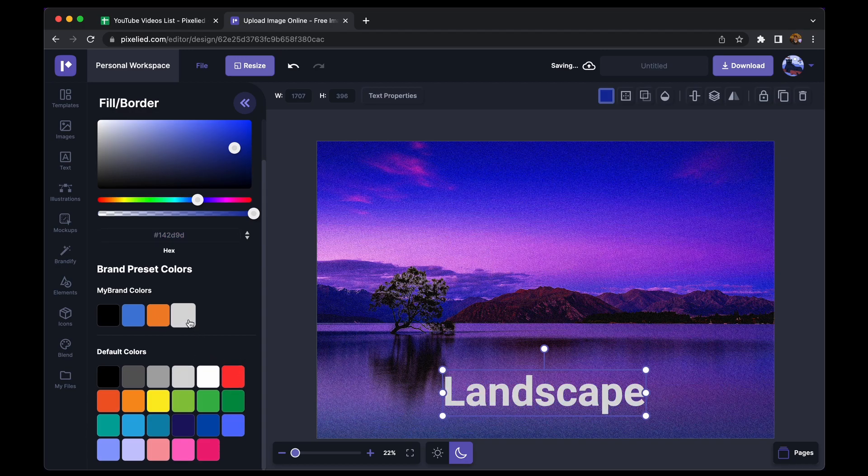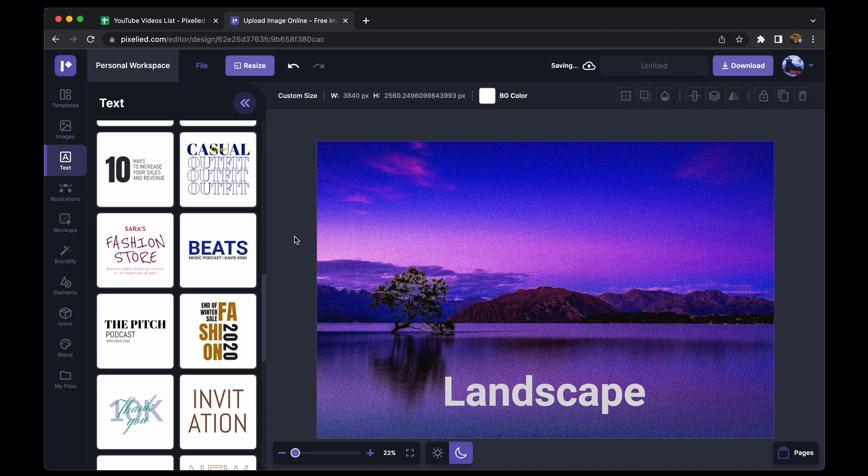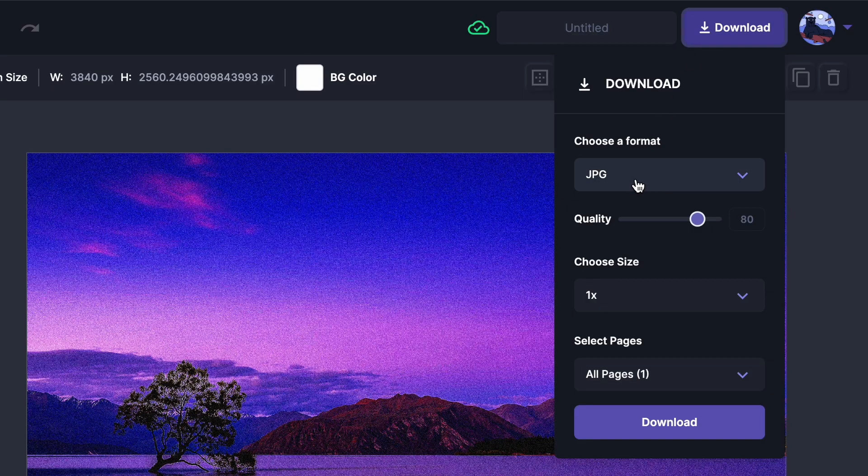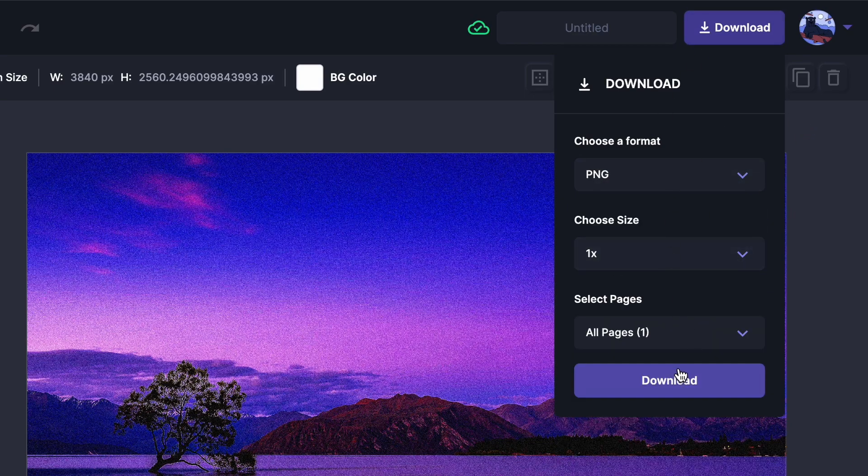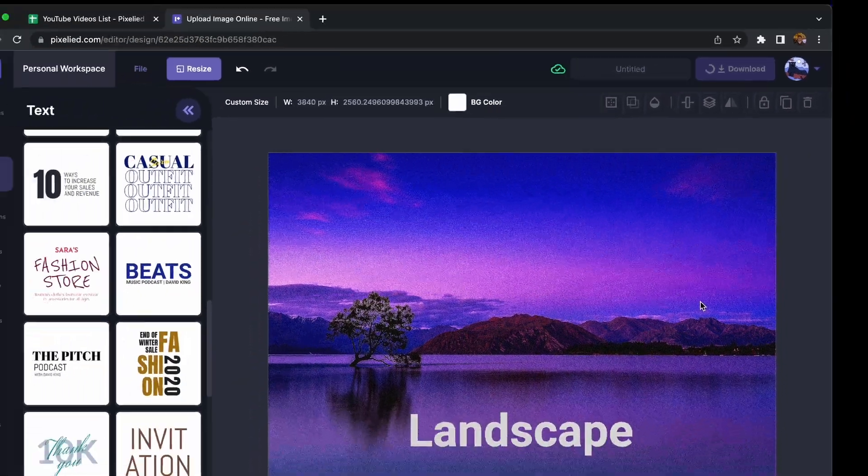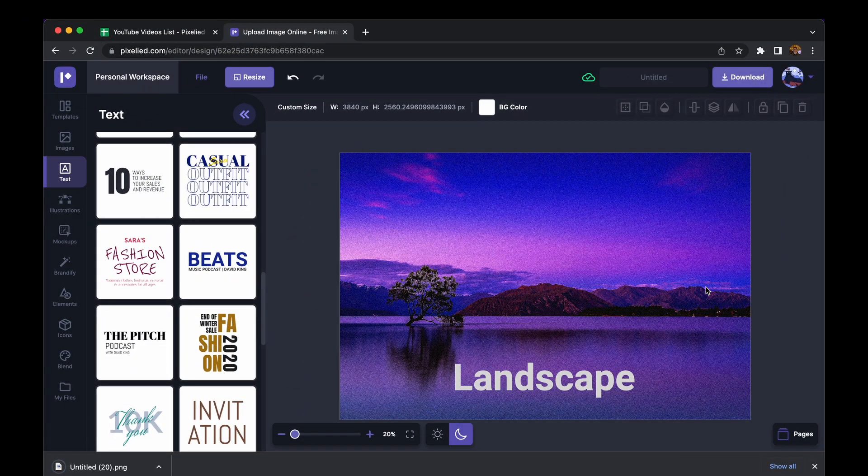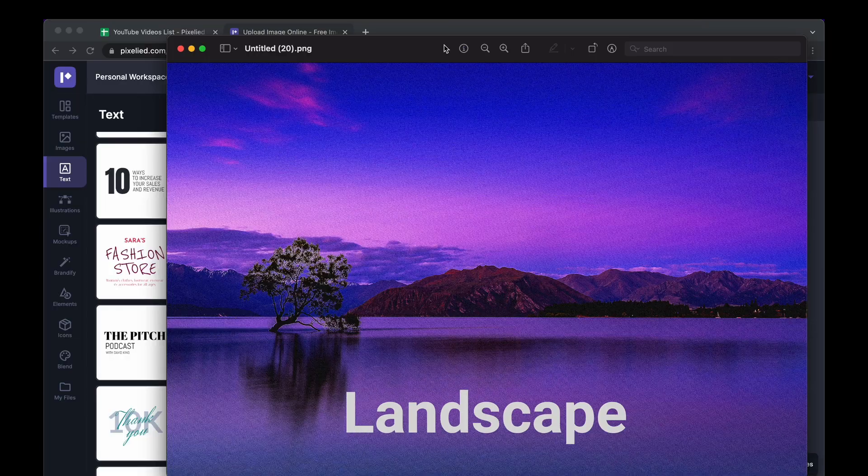Let's say I want white. Okay. Now, all that is left for us to do is to download this image. So click on this button and choose a format. Let's say I want a PNG format. Click on this download button again and our image has downloaded. So let's look at it. And this looks amazing.